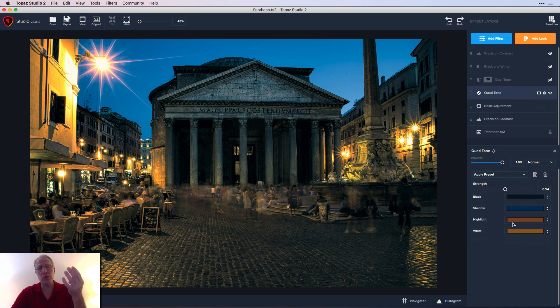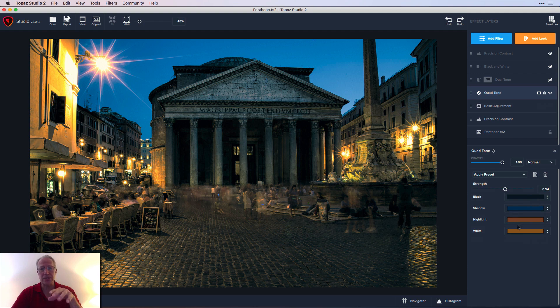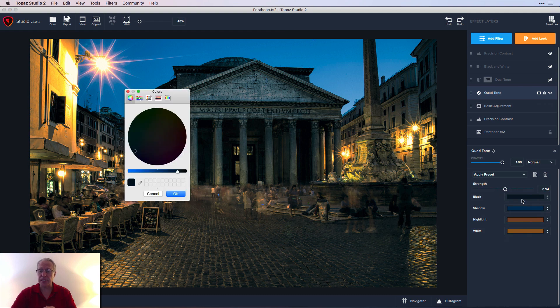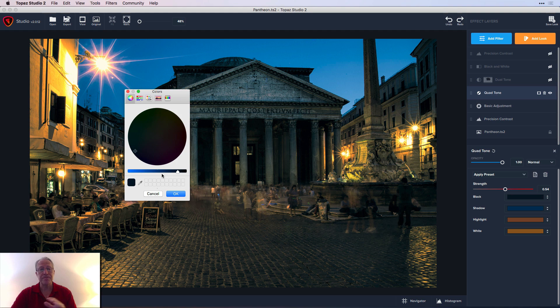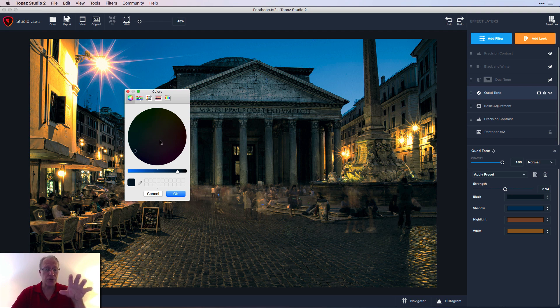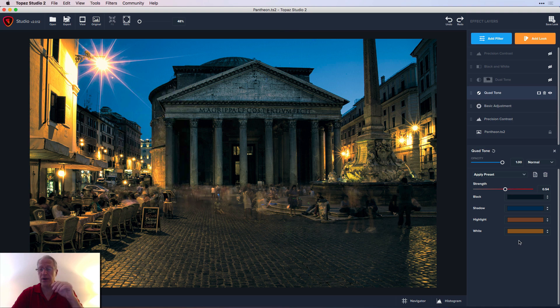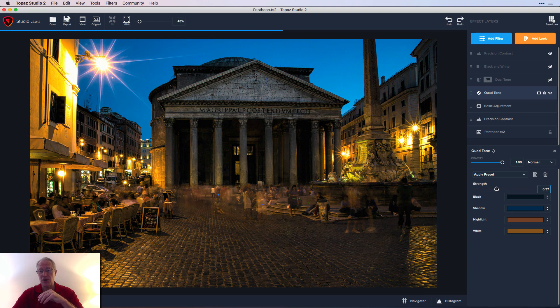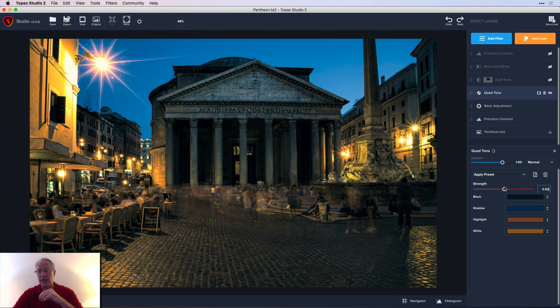That was just Quad Tone. One of the things I love about Quad Tone is it gives you control over four different aspects—blacks, whites, shadows, and highlights. You can come in here, pick a color, click on that, pick your color, move this around for the luminosity or brightness of whatever color you choose. The ones that were here are just the defaults when you open the tools.